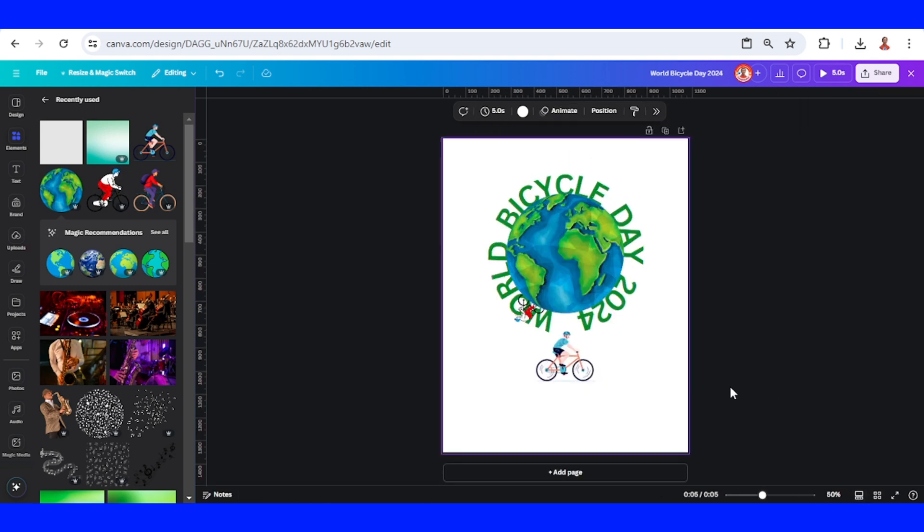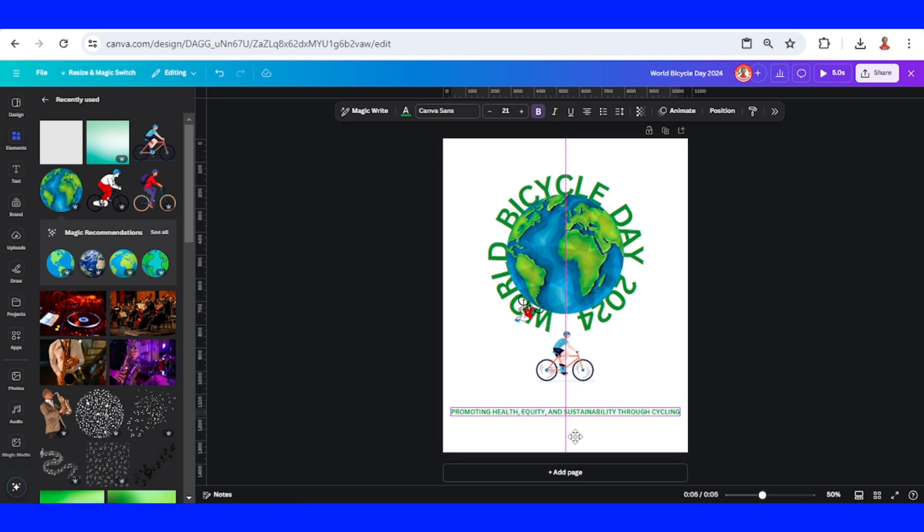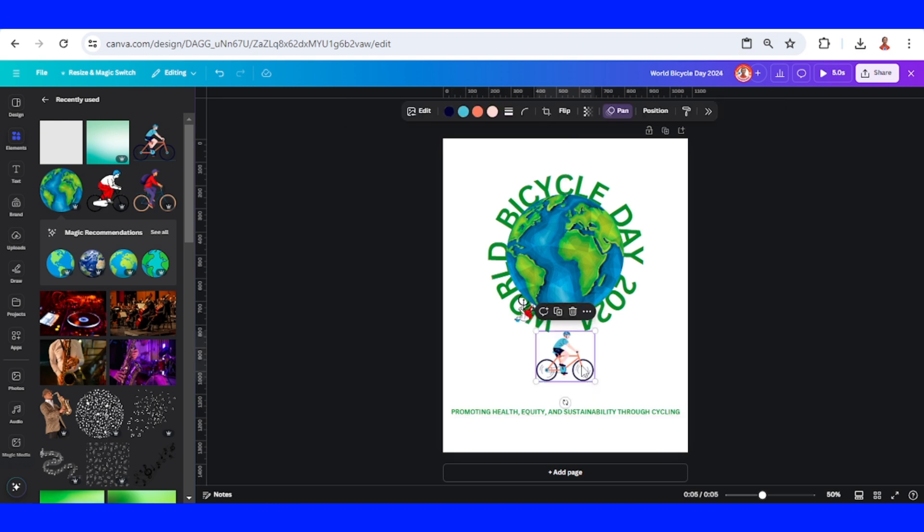Now I will add the time of this event. I will place it here on the bottom. I will increase this bike.